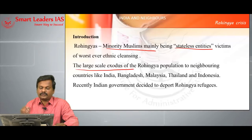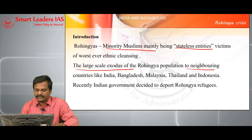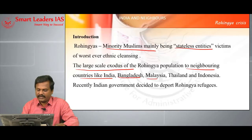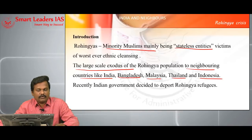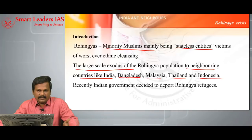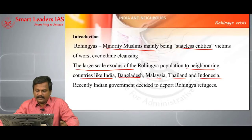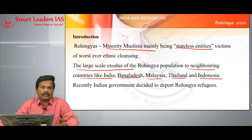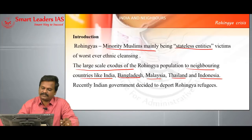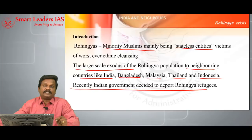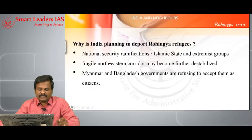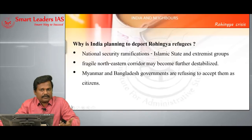Large-scale exodus of Rohingya population is occurring to neighboring countries — Bangladesh, Malaysia, Thailand, Indonesia. Despite having the largest Muslim population, Indonesia is not accepting Rohingyas; Thailand is not accepting them and Malaysia is silent. Only Bangladesh is accepting Rohingyas, but not giving them citizenship status. The government of India recently decided to deport some 40,000 Rohingyas present in India, which was subjected to much criticism.